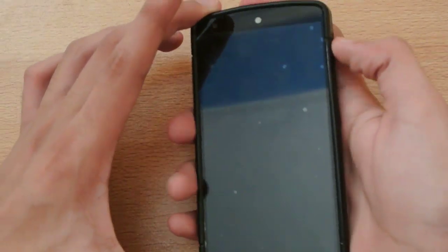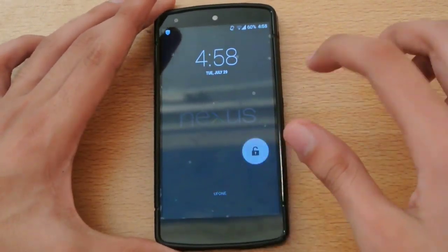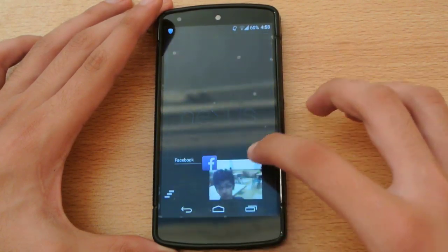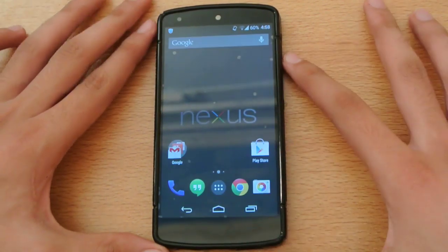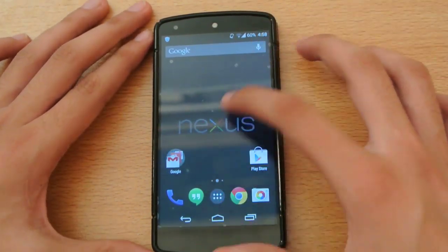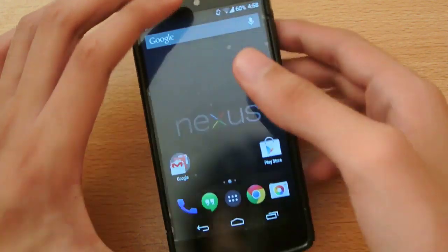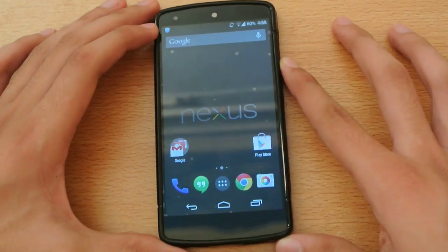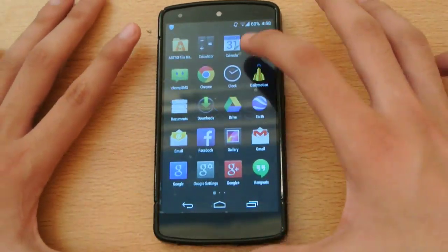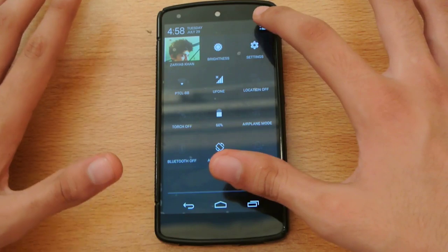Hey guys, what's up? In this video I'm going to show you the 4.4.4 Purity ROM on my Google Nexus 5. As you can see I have some annoying bubbles on the screen, sorry about that — so let's check out this ROM.